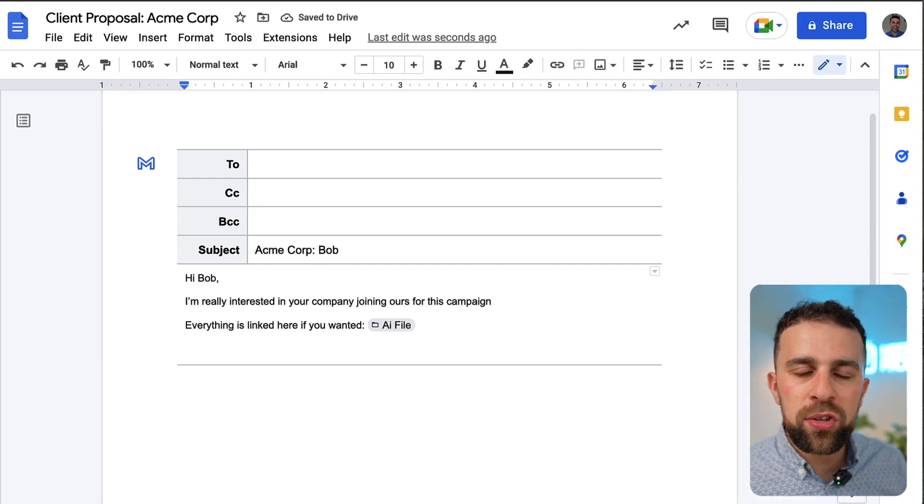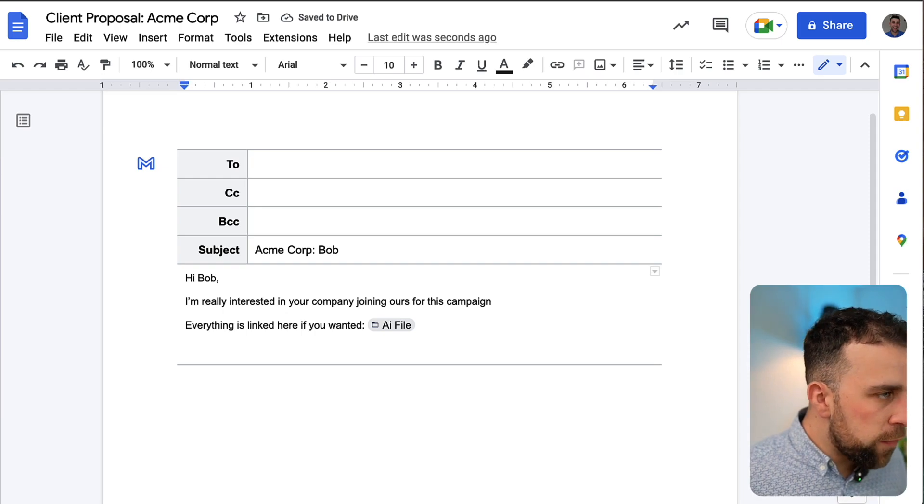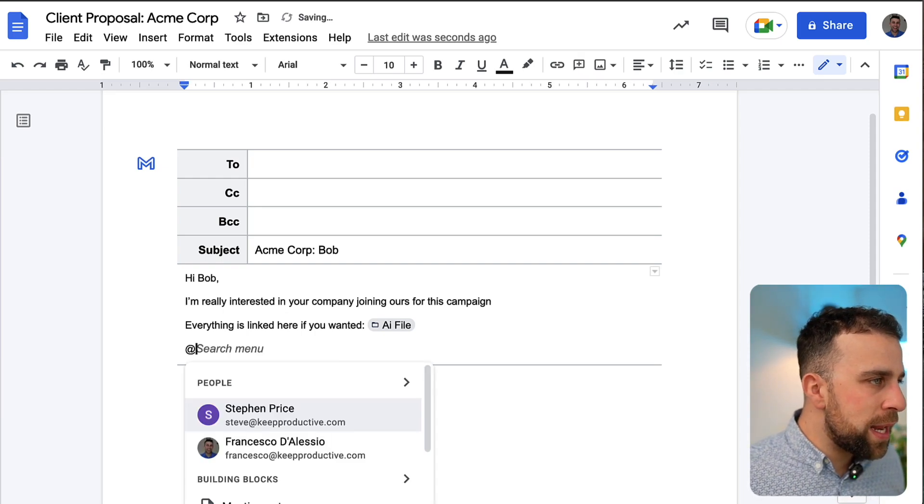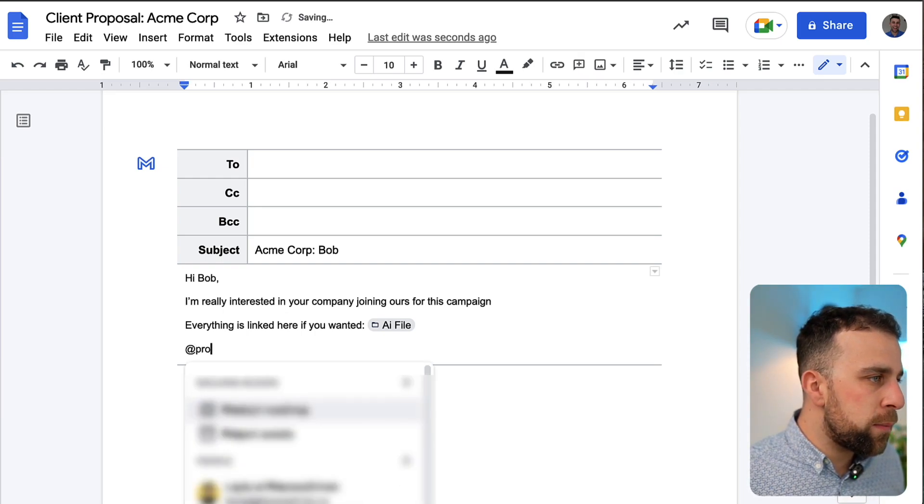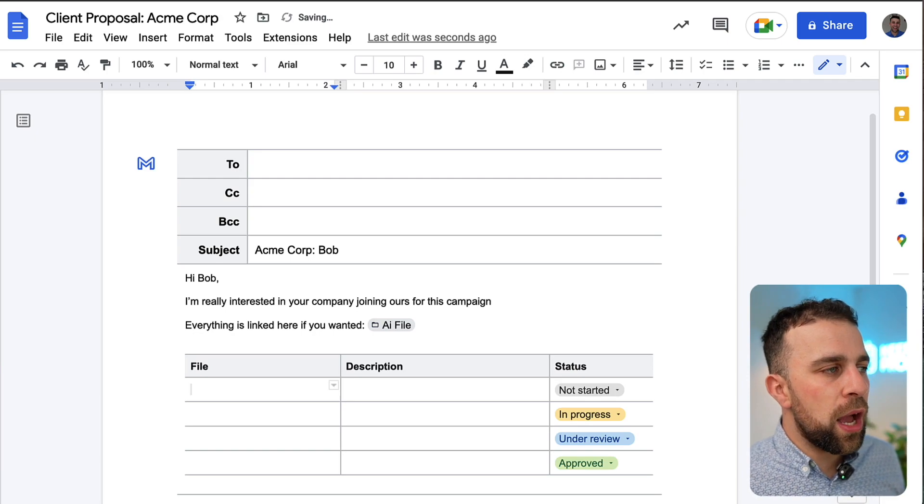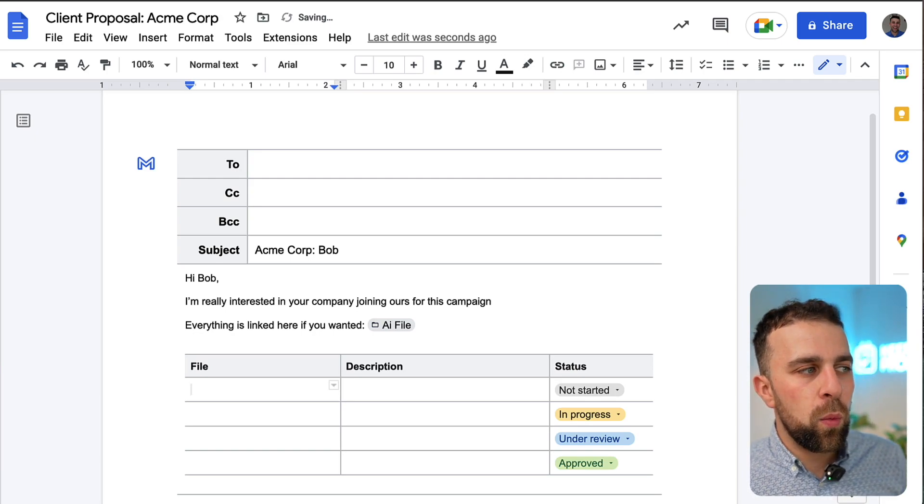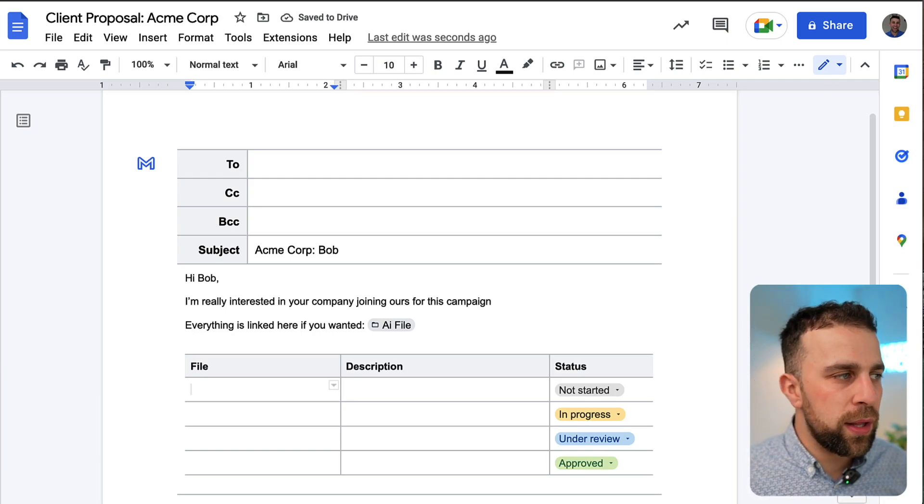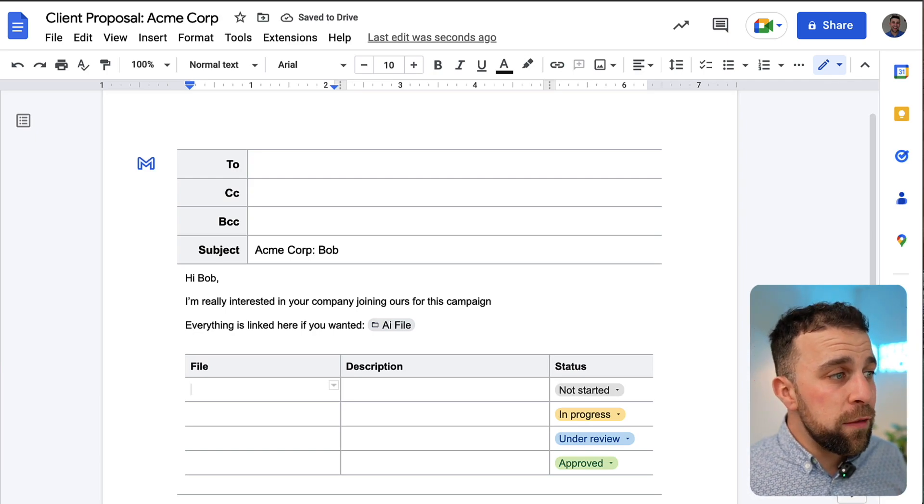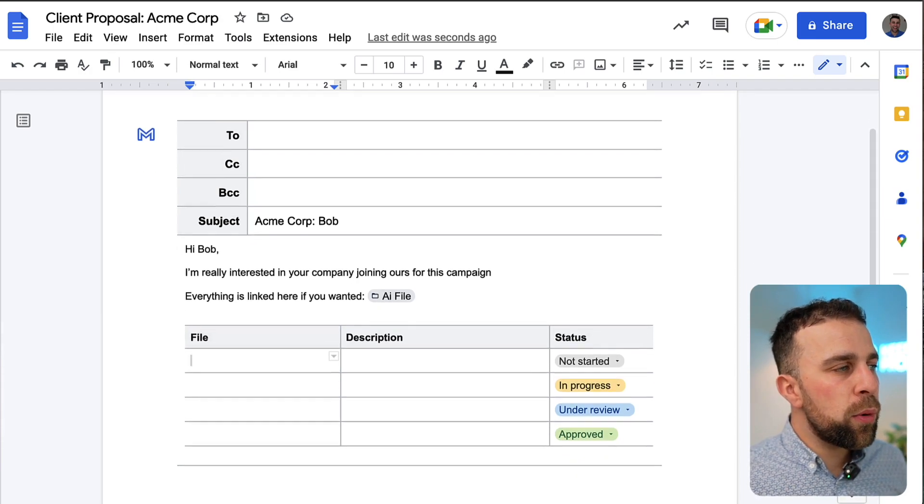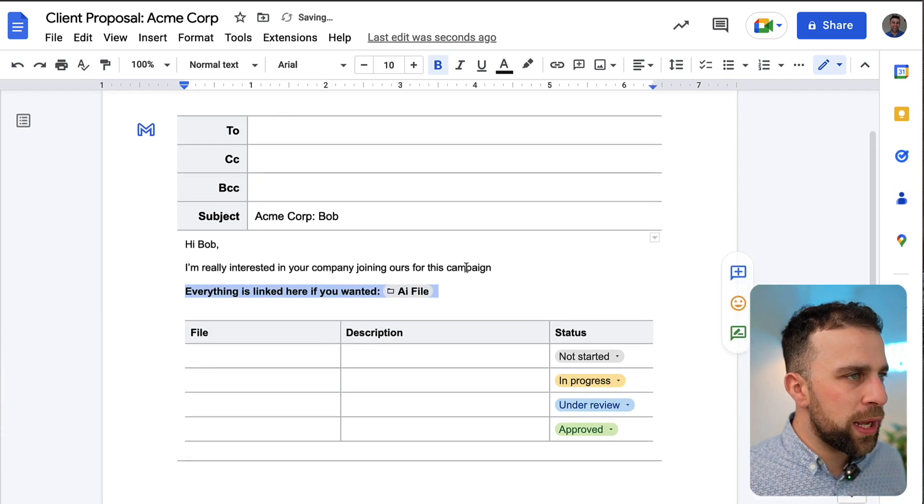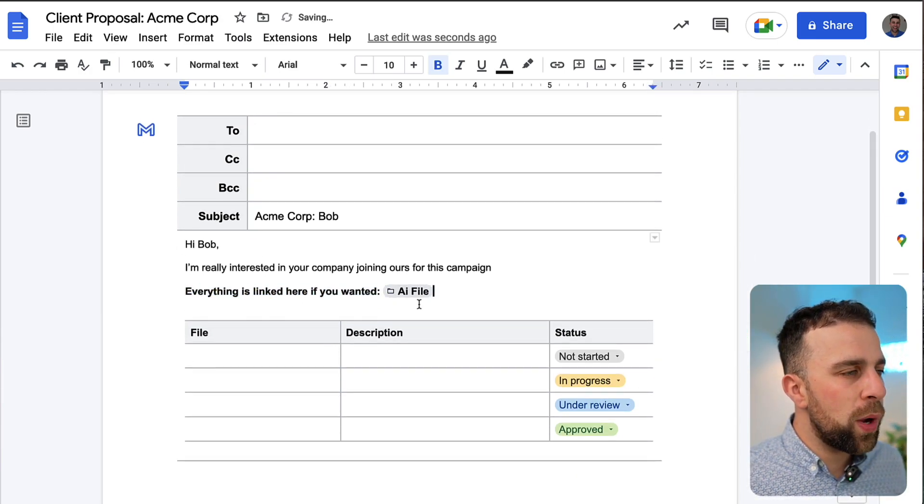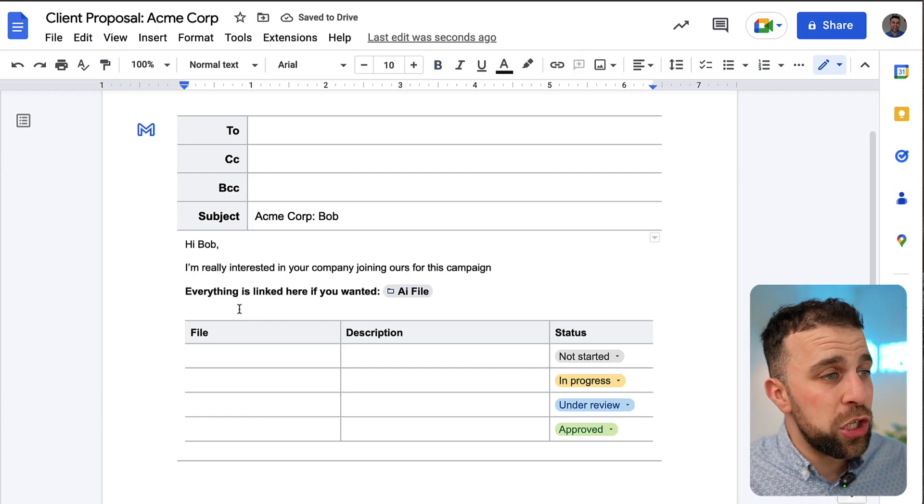And of course one of the things I can do is I can use some of the building blocks that are available inside of the Google Docs now. So if I was like, okay let's use a project assets so that I can explain what a typical campaign will look like with us, and I can fill in all the details.